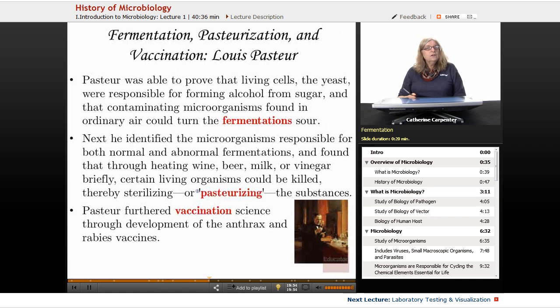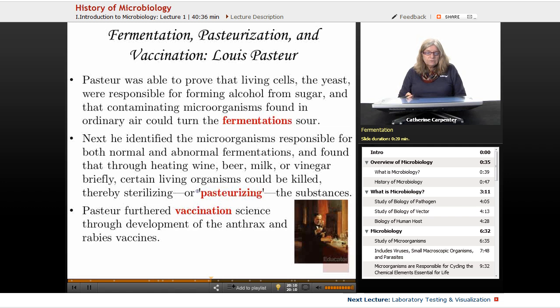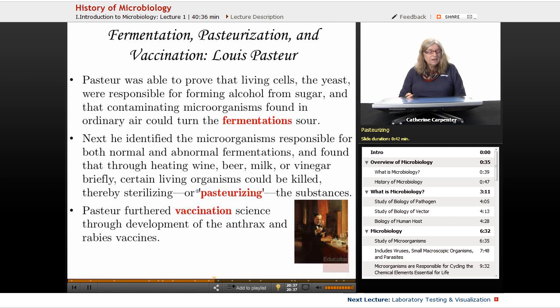Pasteur also furthered the field of vaccination by developing a vaccine for rabies, giving us vaccine number two at a very early time. He also came up with pasteurization, which is still used today — heating fluids such as wine, beer, milk, or vinegar briefly, not long enough to curdle or change the composition of the liquid, but enough to kill the microorganisms, thereby sterilizing these substances. He also furthered our understanding about anthrax.